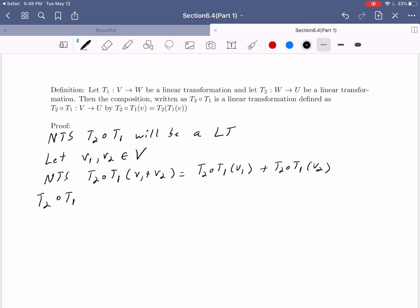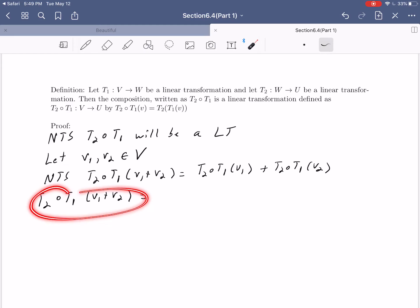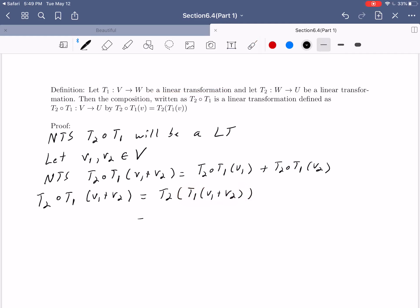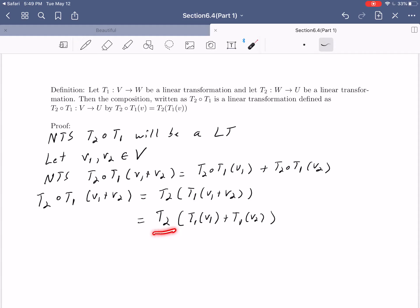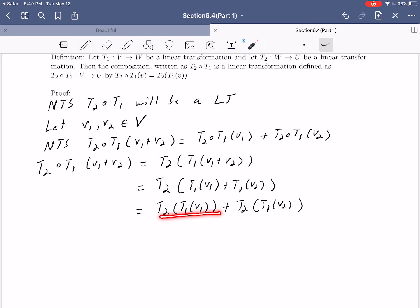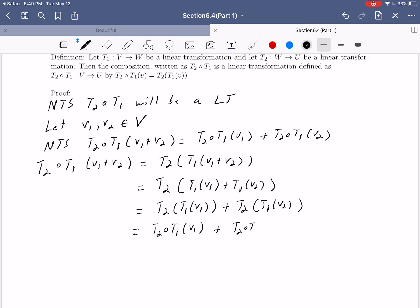We'll work from left-hand side to right-hand side. By definition, this composition is equal to T2 of T1 of V1 plus V2. But T1 is by itself a linear transformation, so we know T1 distributes over that vector addition. So this is T2 of T1 of V1 plus T1 of V2. And of course, T2 is by itself a linear transformation, so this distributes over this vector addition. So this would be T2 of T1 of V1 plus T2 of T1 of V2 — which by definition is T2∘T1(V1) plus T2∘T1(V2). We've shown that the composition distributes over vector addition.